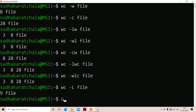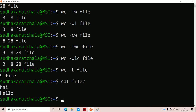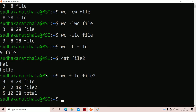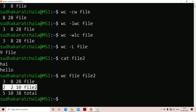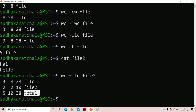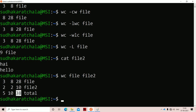We can also work with multiple files. Another file named 'file2' has already been created. Running 'wc file file2' prints the counts for the first file on the first line, the counts for the second file on the second line, and automatically adds a third line labeled 'total'. The total shows 3 plus 2 equals 5 lines, 8 plus 2 equals 10 words, and 28 plus 10 equals 38 characters.